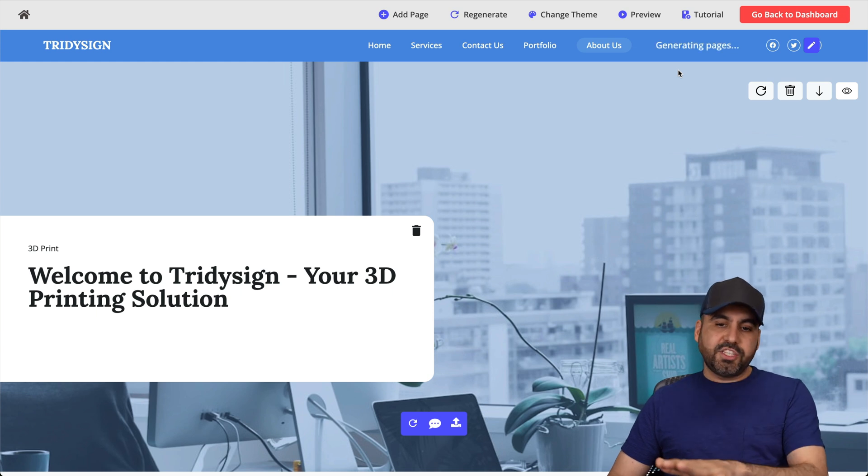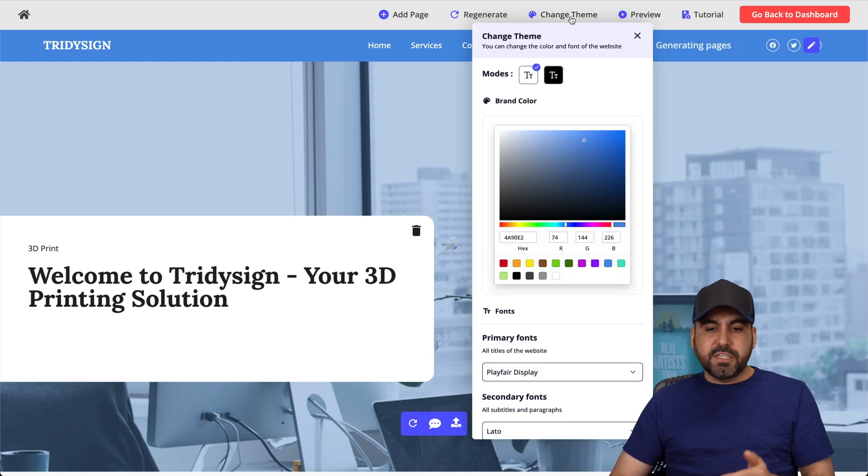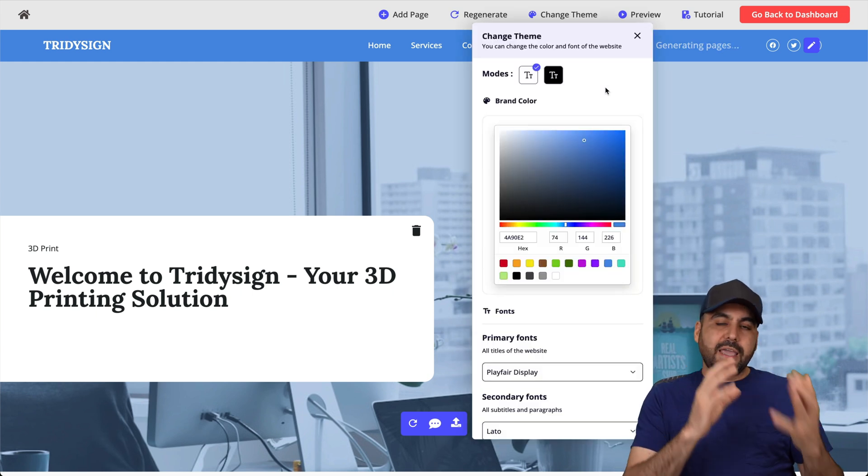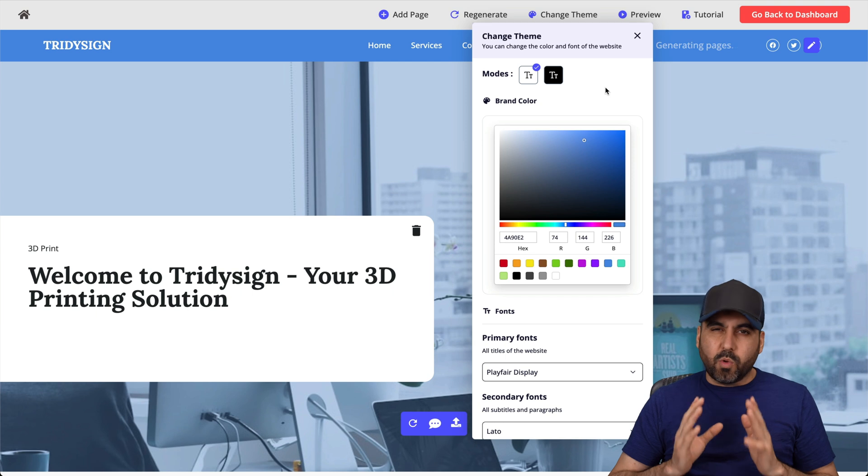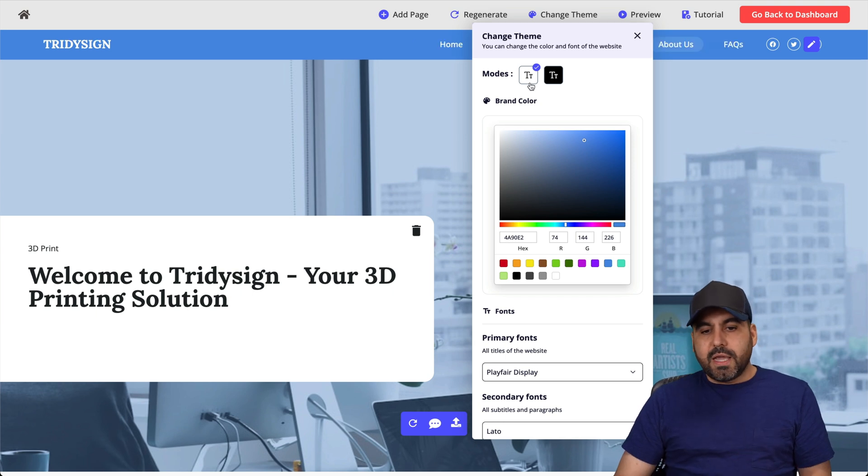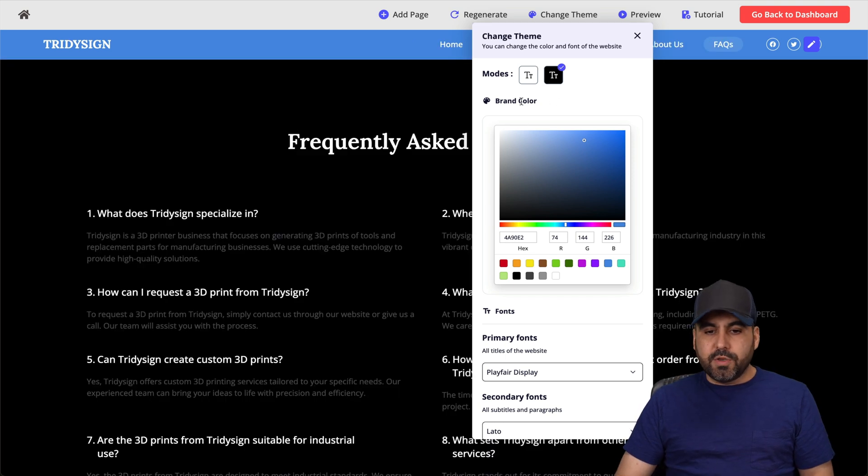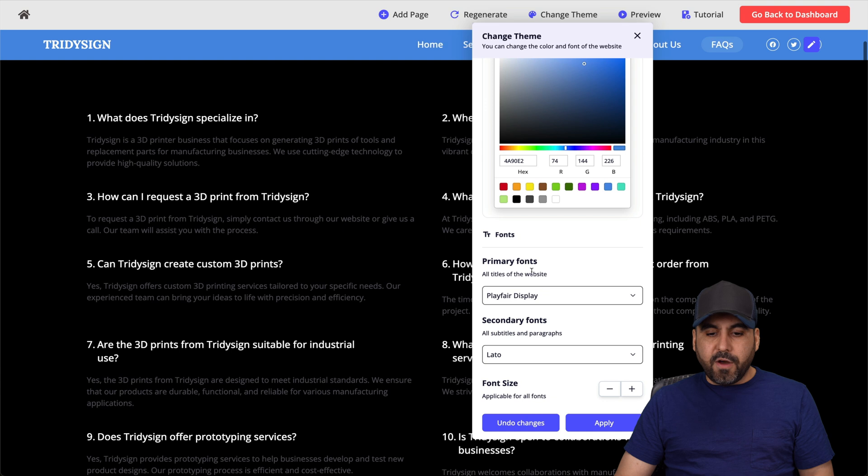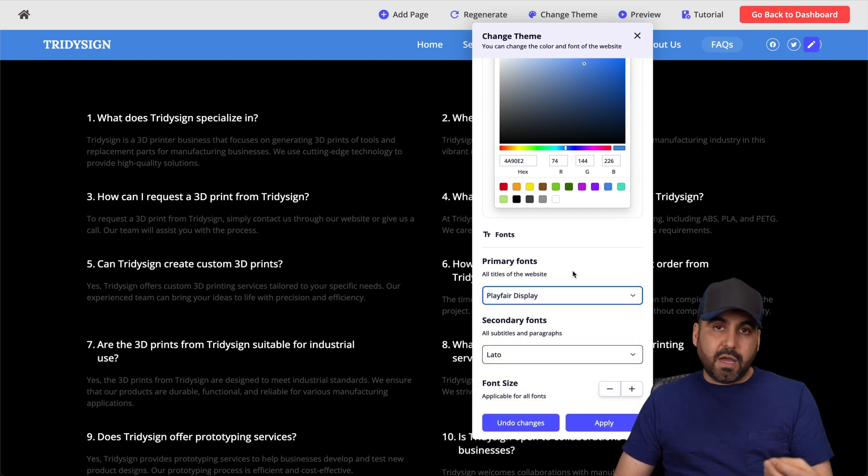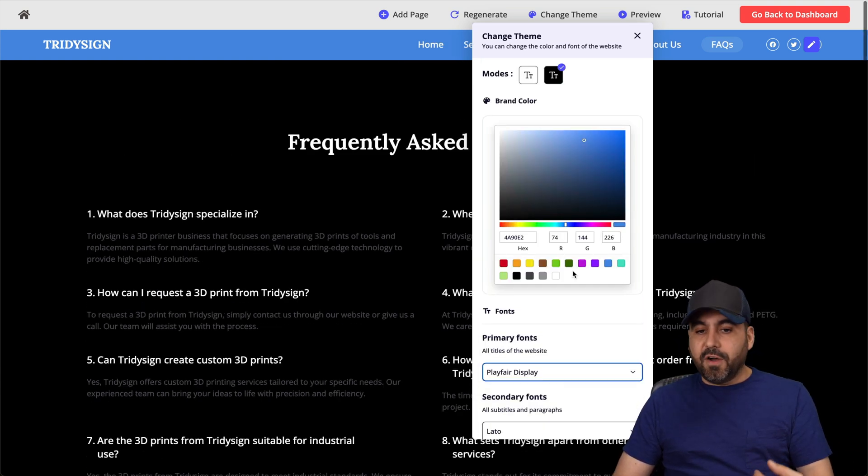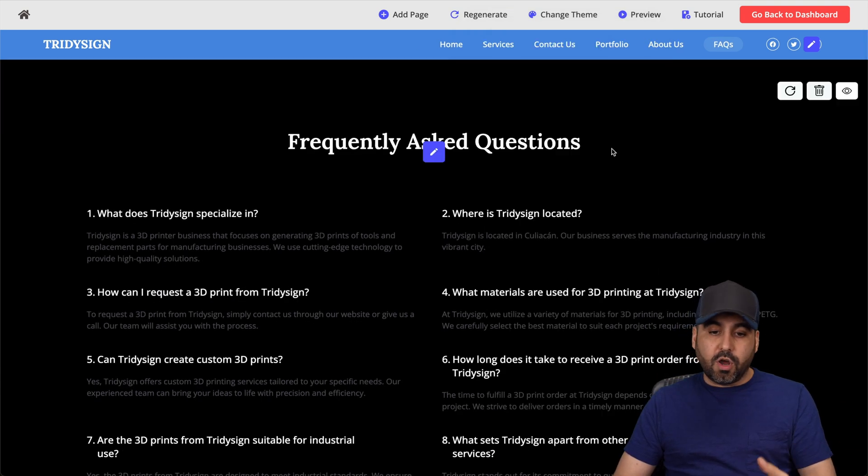But while that's generating, let me show you the theme changes, which again, I think this is pretty much basic that you really work on this to kind of change it up. You get your light mode, your dark mode. You get your brand color. You get your fonts. You get a couple of fonts here. You don't get the option to add custom fonts. So I think this really should work on that.